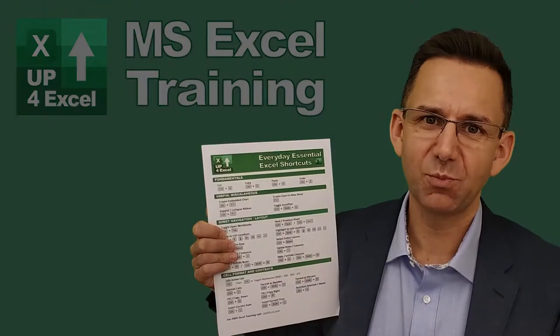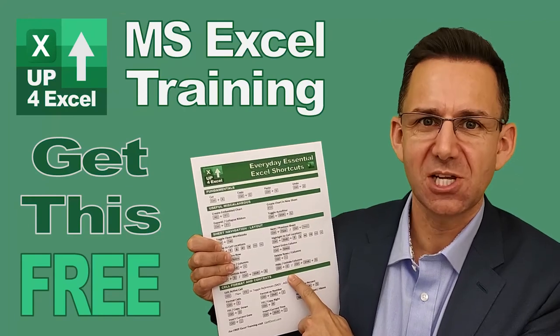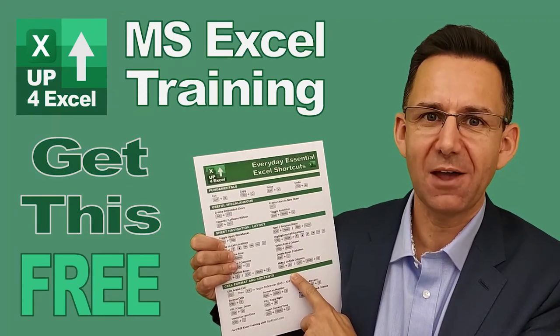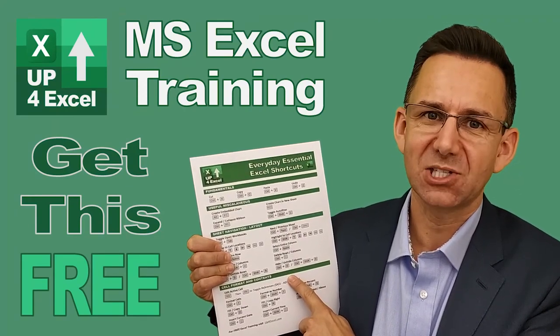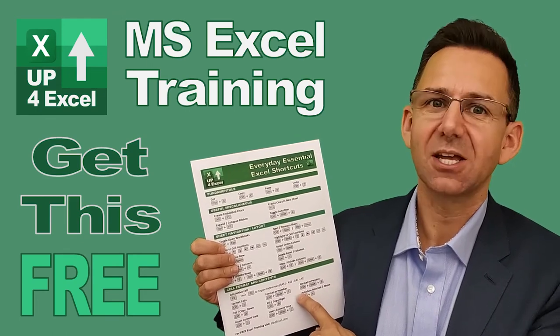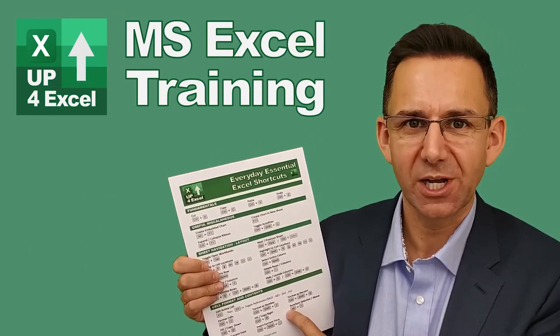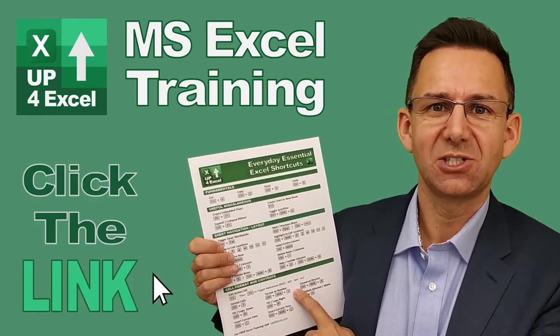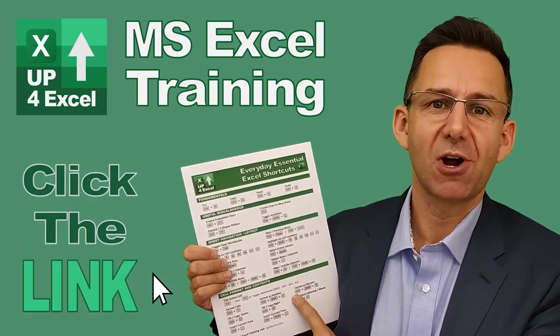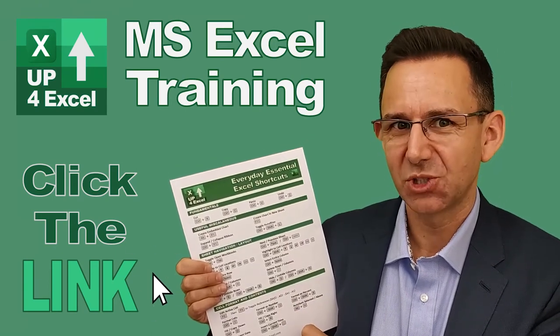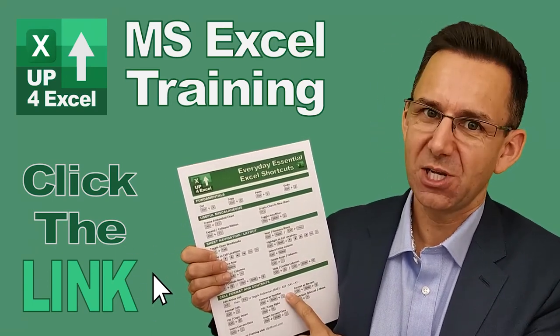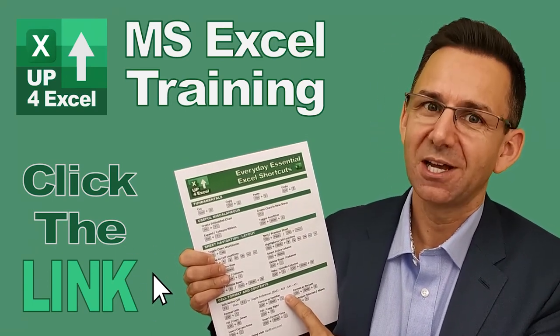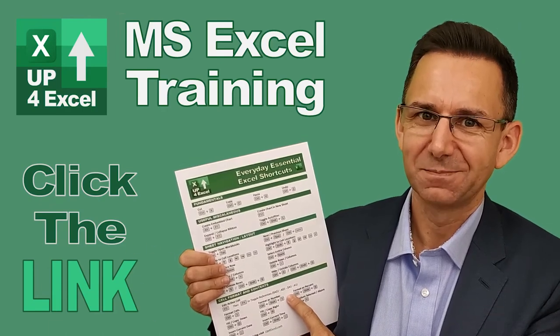I've pulled together this one page cheat sheet of all the everyday essential Excel shortcuts. I'm giving this away today completely free. Just click on the link and I'll send you this straight away. Don't waste any more time in Excel. Get this free cheat sheet right now. Click the link.